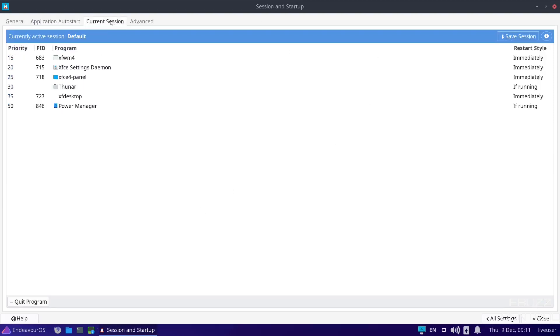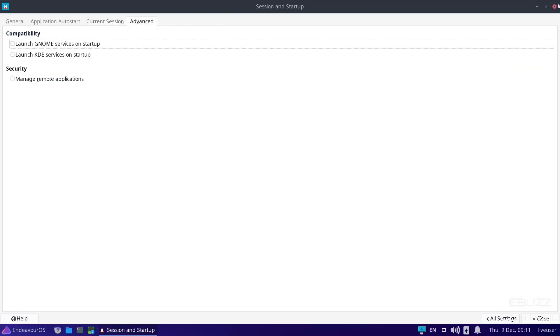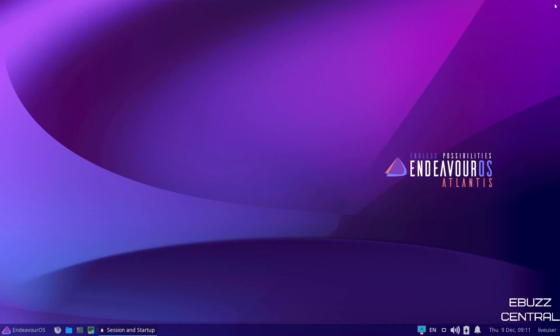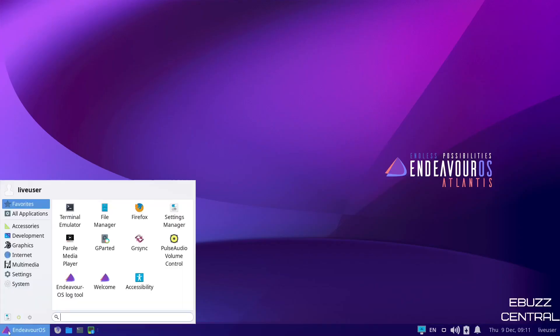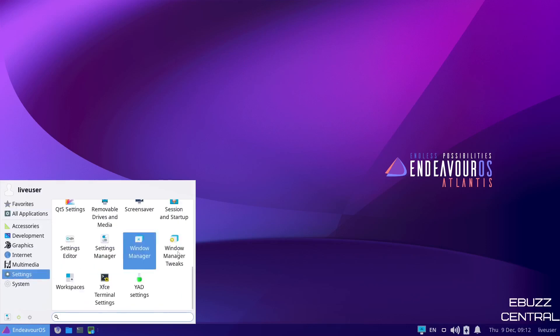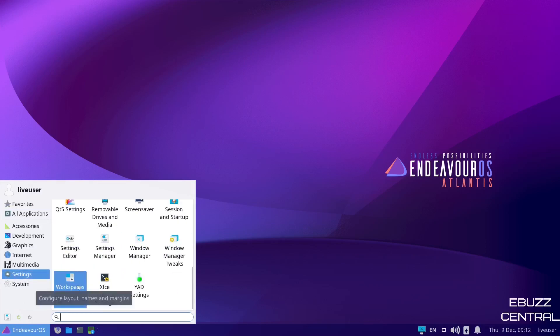Then you've got your current session and then, of course, advanced. So, let's go ahead and close out of that. Back down here, back to settings, and you've got window manager tweaks, YAD settings, workspaces.